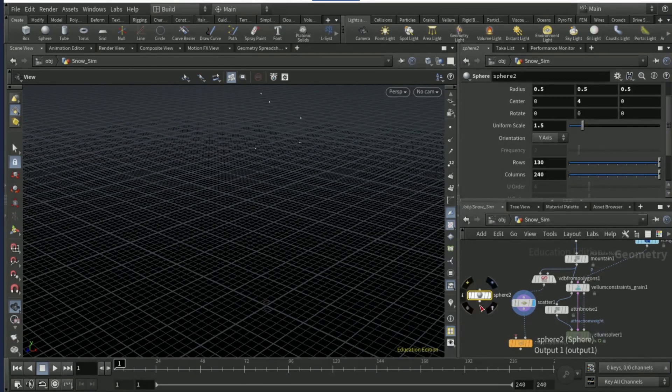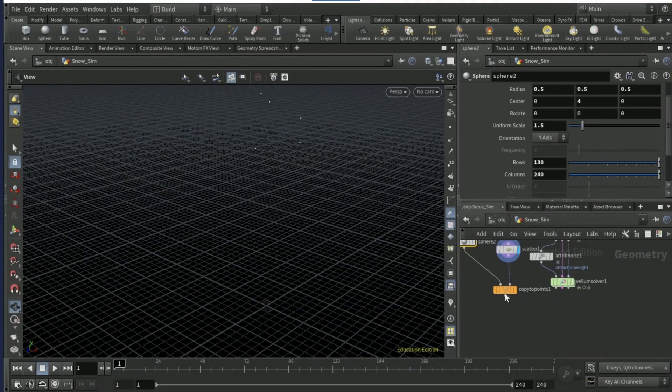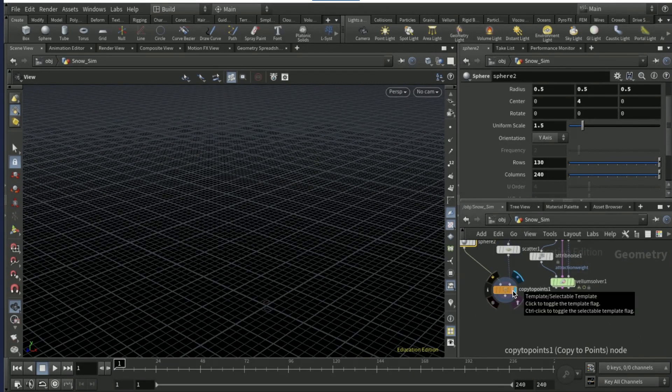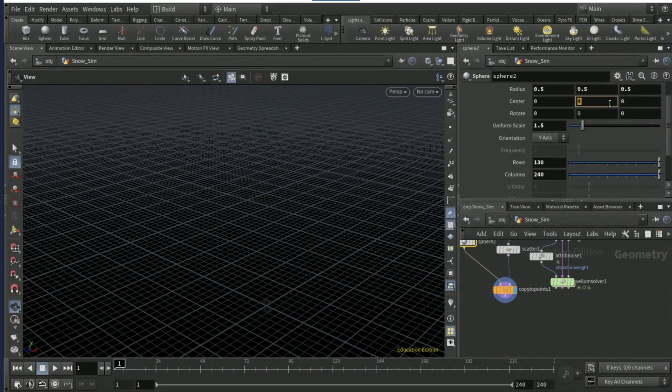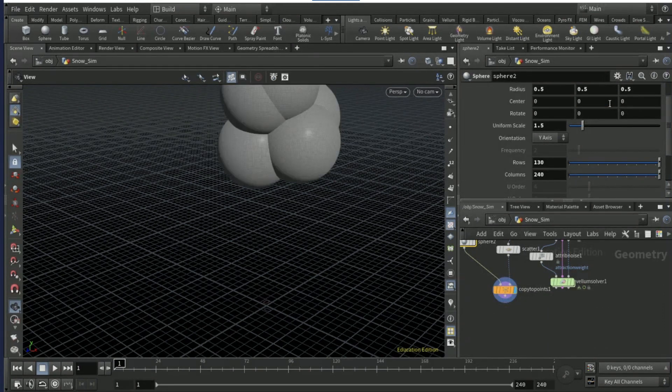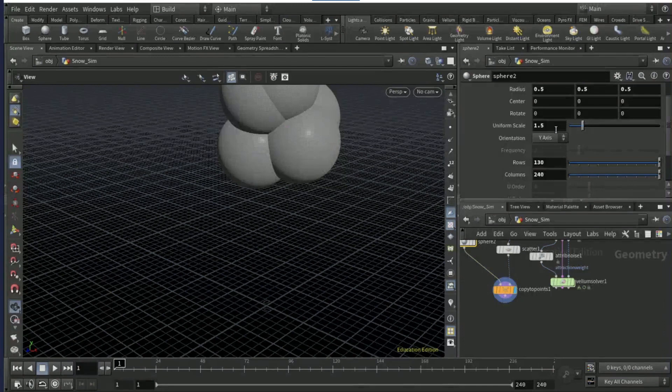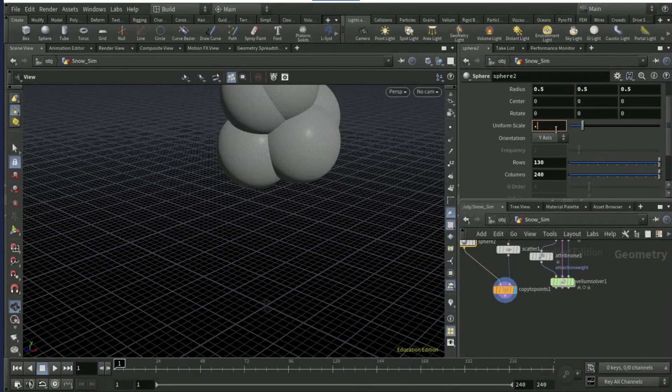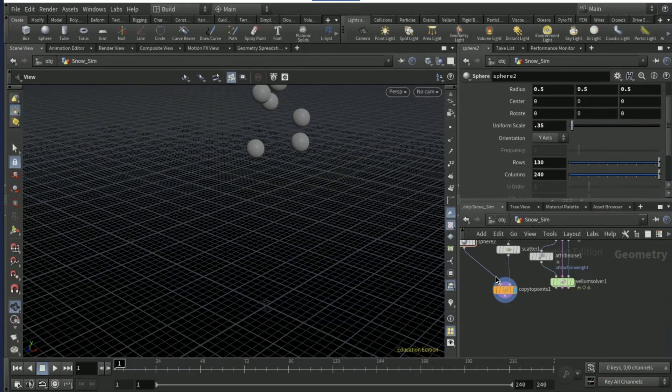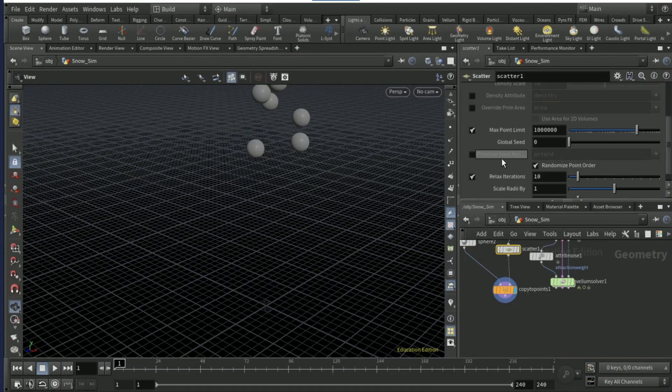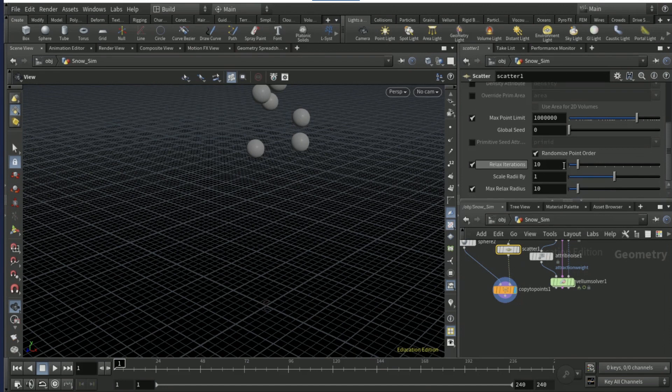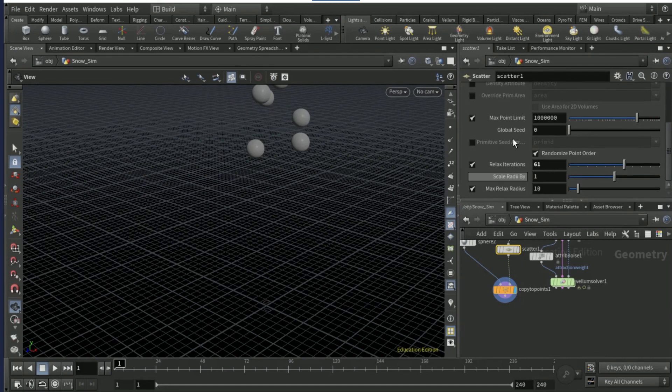Duplicate your sphere node here by holding down alt and dragging and bring it down to the left input of the copy to points node. Set the y center to zero and the uniform scale to 0.35.